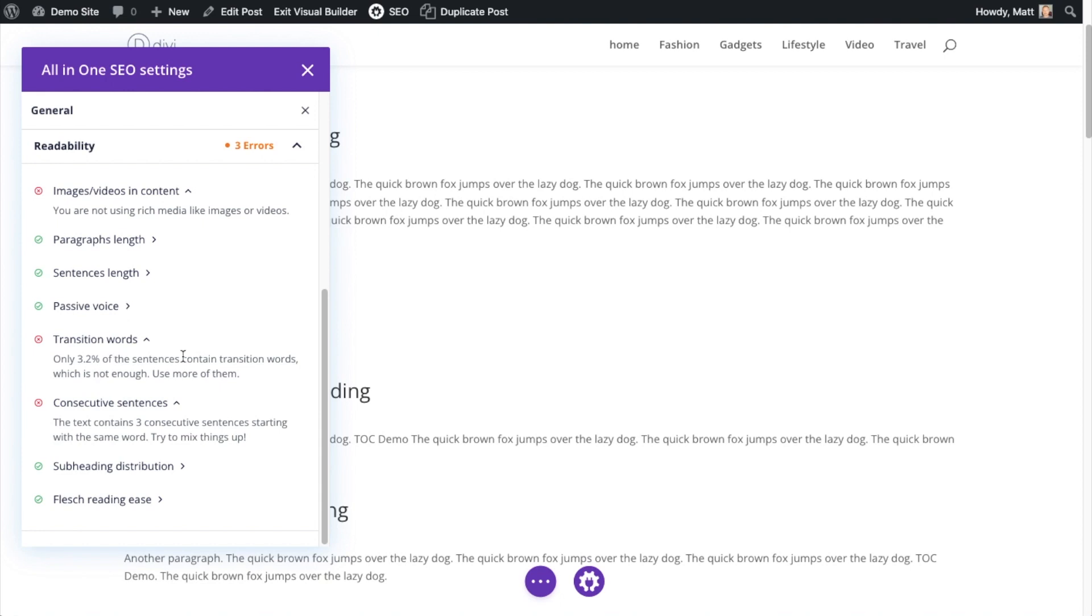Not enough transition words. I have three consecutive sentences starting with the same word, so I need to change that. Subheading distribution is good. Flesch reading ease is good.